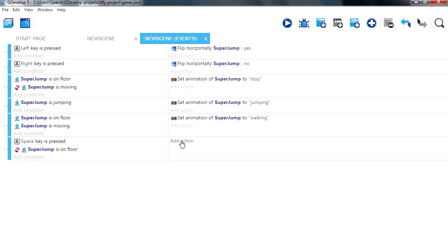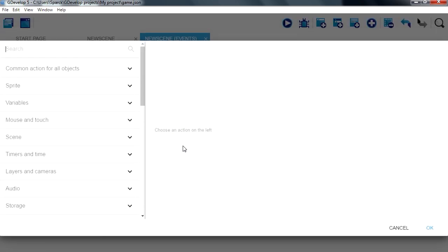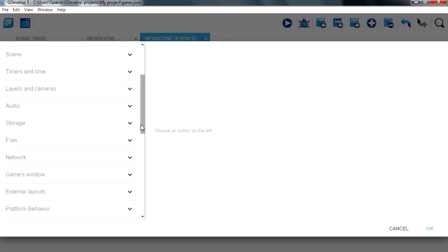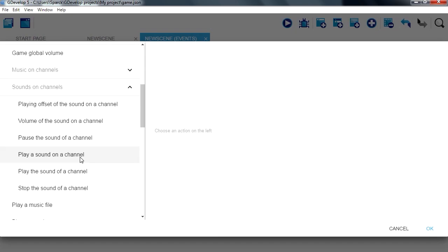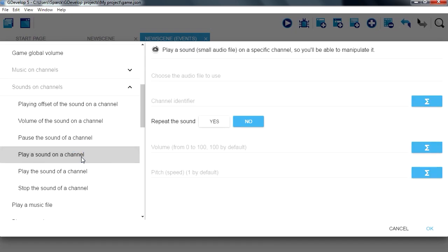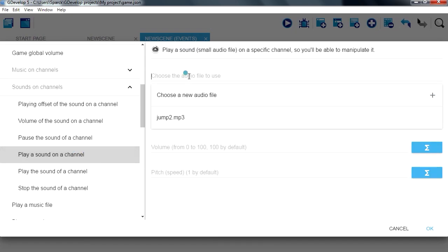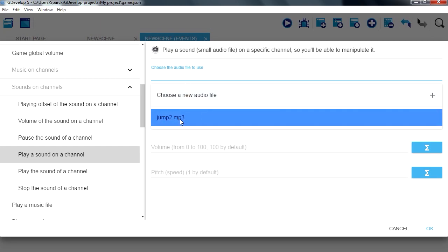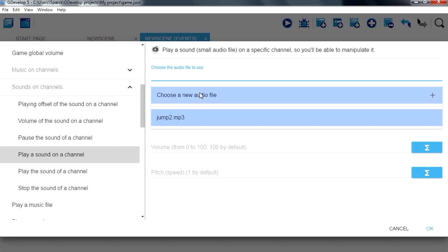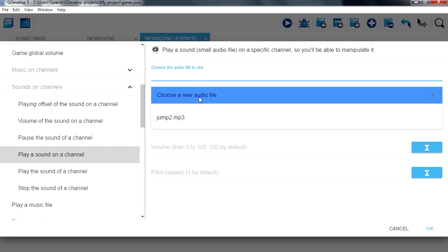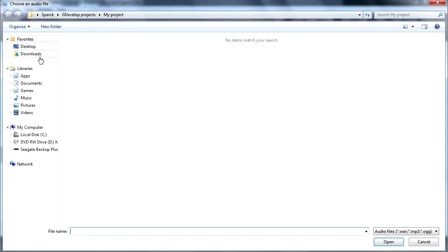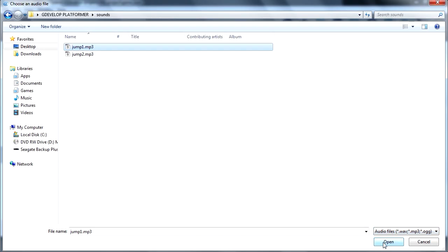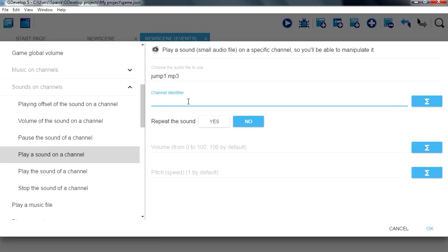Add action, we are going to go to audio, sound on channels, play a sound on a channel. So choose the sound, here is our sound effect, let me browse the other sound effect. Sound 1 and the channel is going to be channel 0.